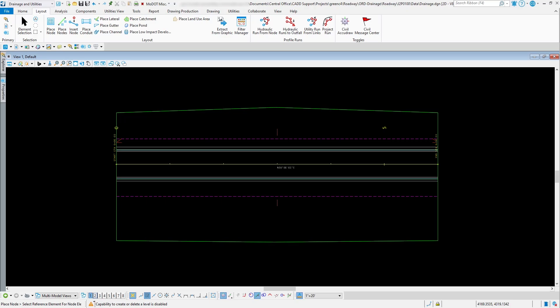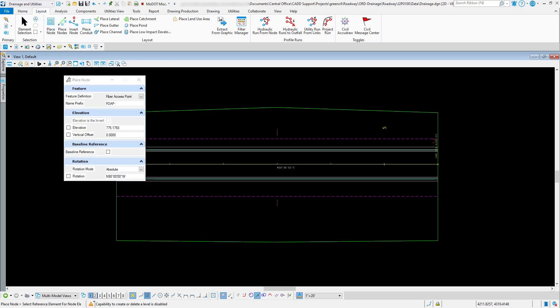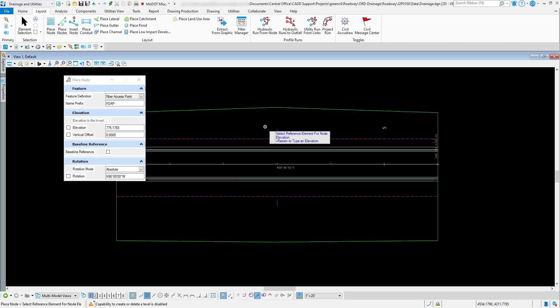Inside the Place Node dialog you have some different settings that you need to review and change. My personal preference is to go through and set this up the way I want it inside the dialog box, so that later on when I'm placing the actual drainage structure I can just simply left-click through those prompts.